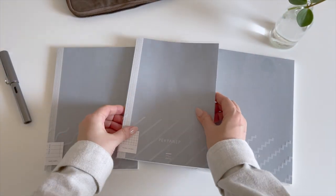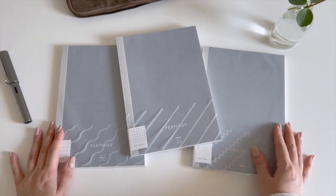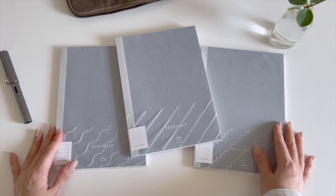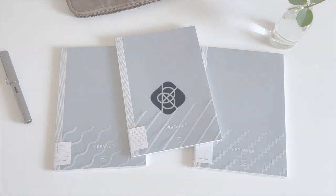We really love all the different features and thoughtful details of these Perpanip notebooks, and can't wait to see all the beautiful ways they are filled up. Thank you.